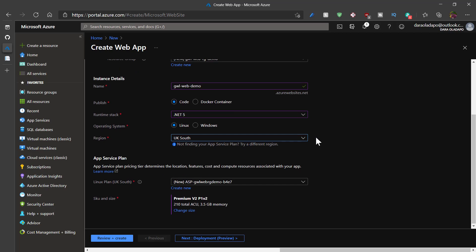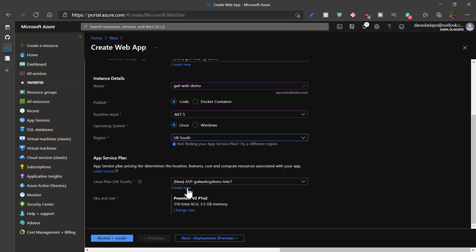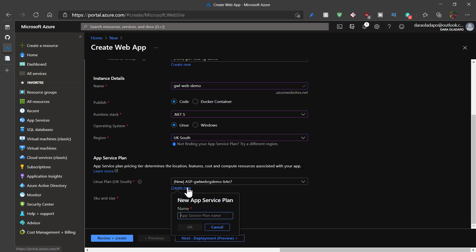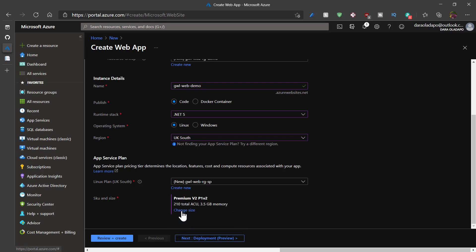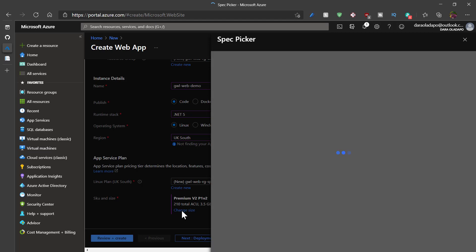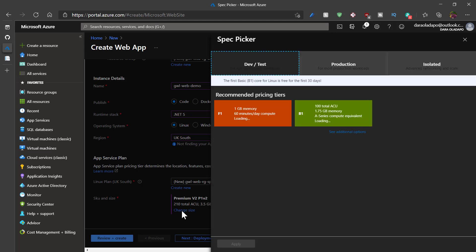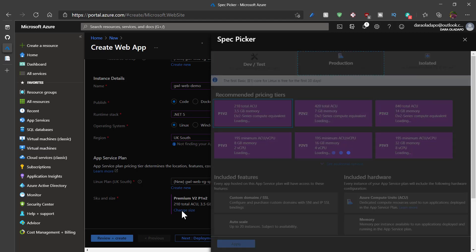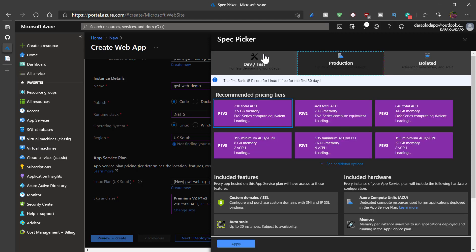Next up is the app service plan, which is what determines the amount I pay every month for the app service. I'll create a new one for this purpose. And I'll give it a name.